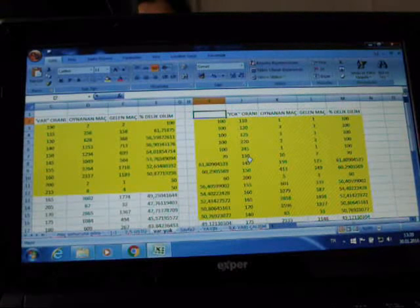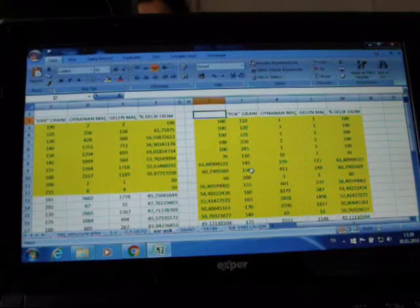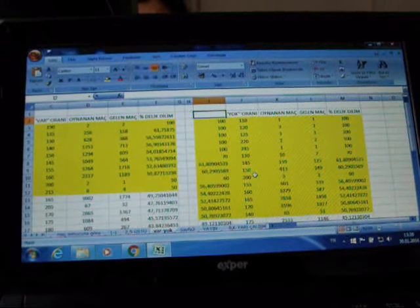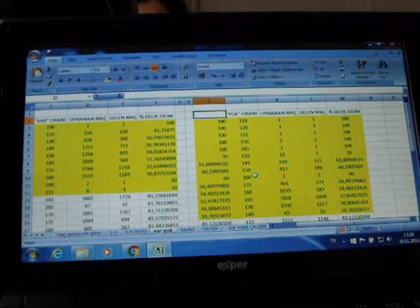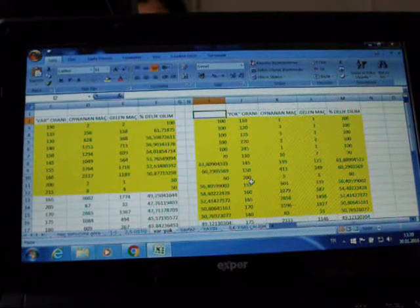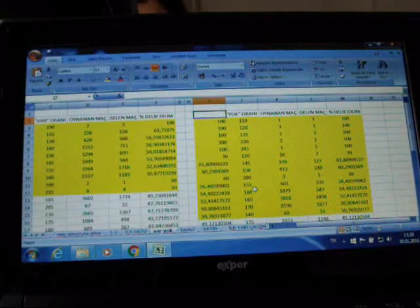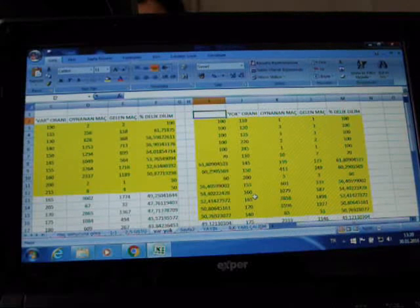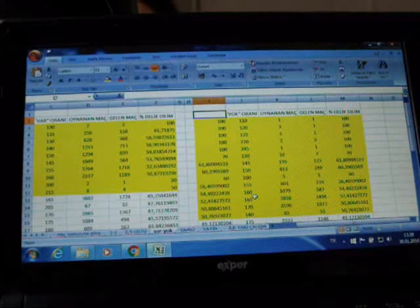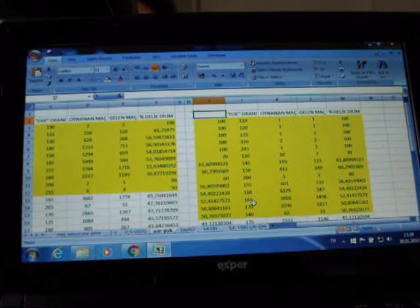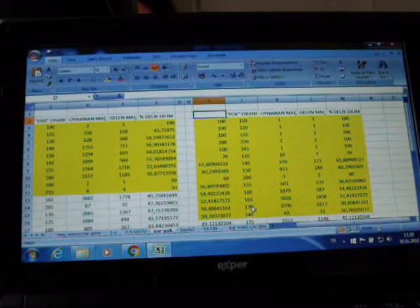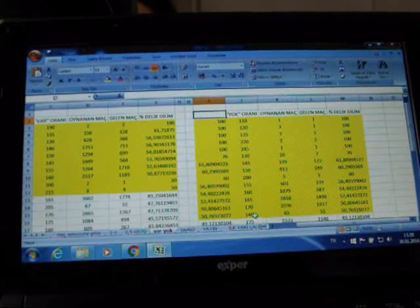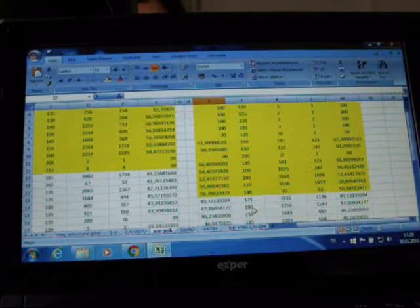1.30 %70, 1.45 %62, 1.50 %60, 2.00 %60, 1.55 %56, 1.60 %54, 1.65 %52, 1.70 %50, 1.40 %50.